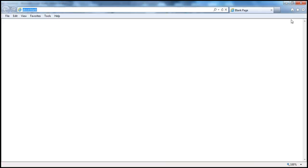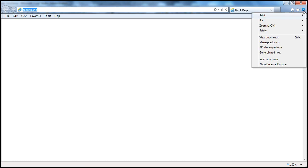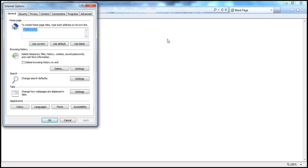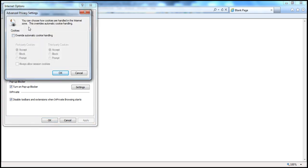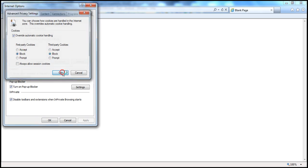How can they do that? They can go to Settings, Internet Options, click on the Privacy tab, click on the Advanced tab. You can choose how cookies are handled in the Internet zone. The changes made here will only affect the Internet zone. I'll click Override Automatic Cookie Handling and block first-party and third-party cookies, then click OK.